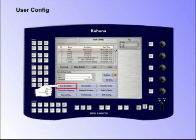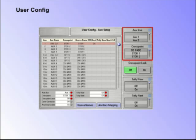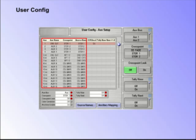AuxBus Setup. This menu allows the user to set up and map all the AuxBus outputs for each available ME, and also set up all internal AuxBus sources.